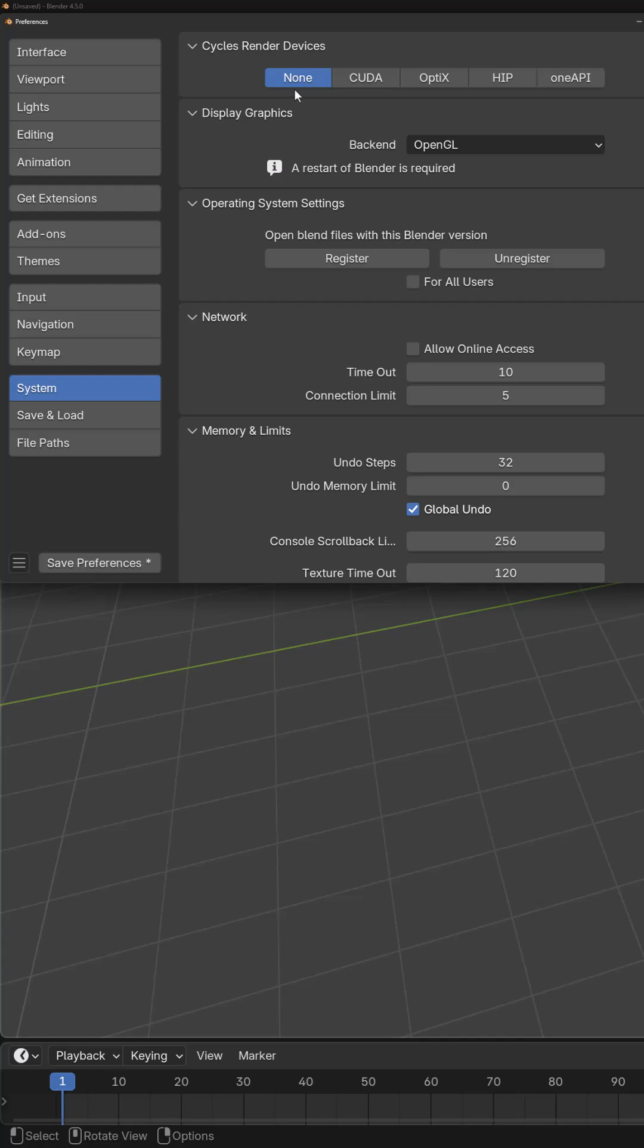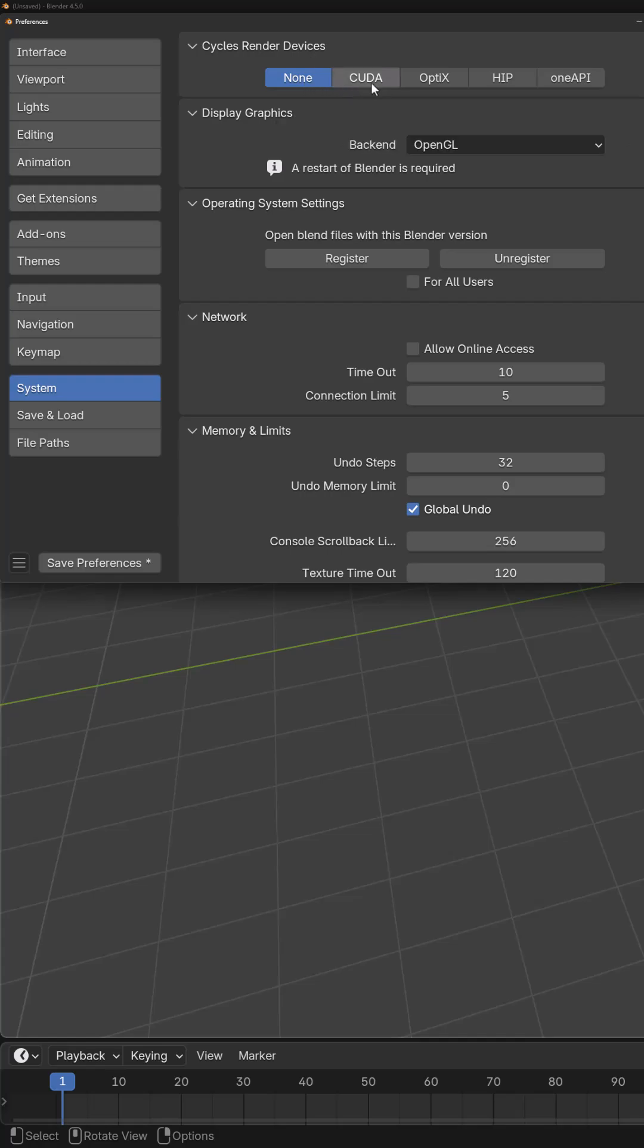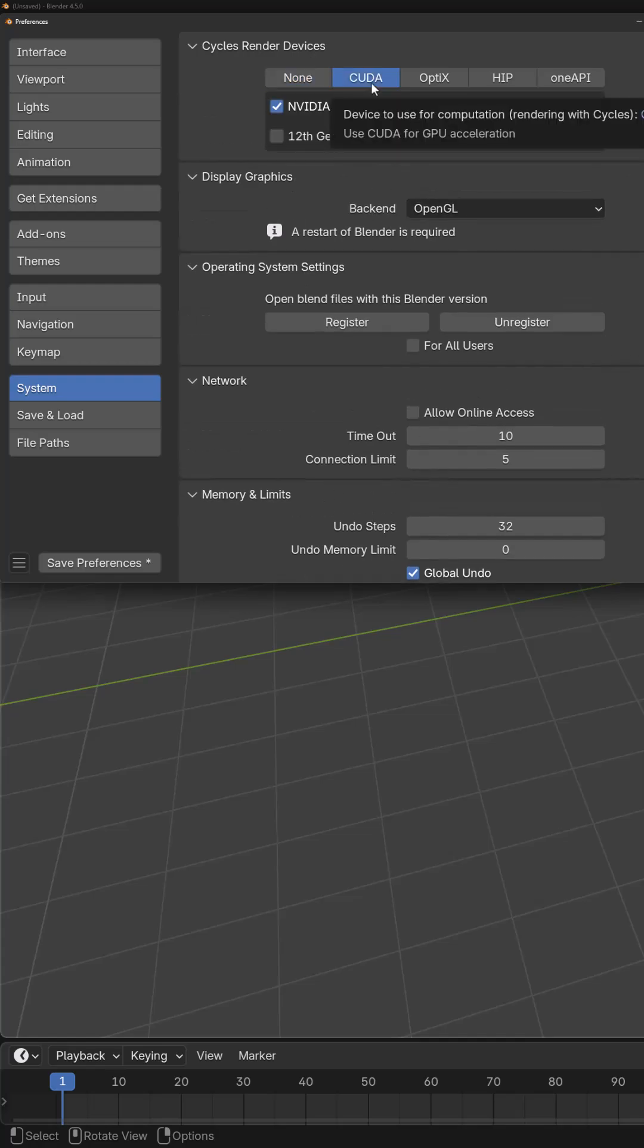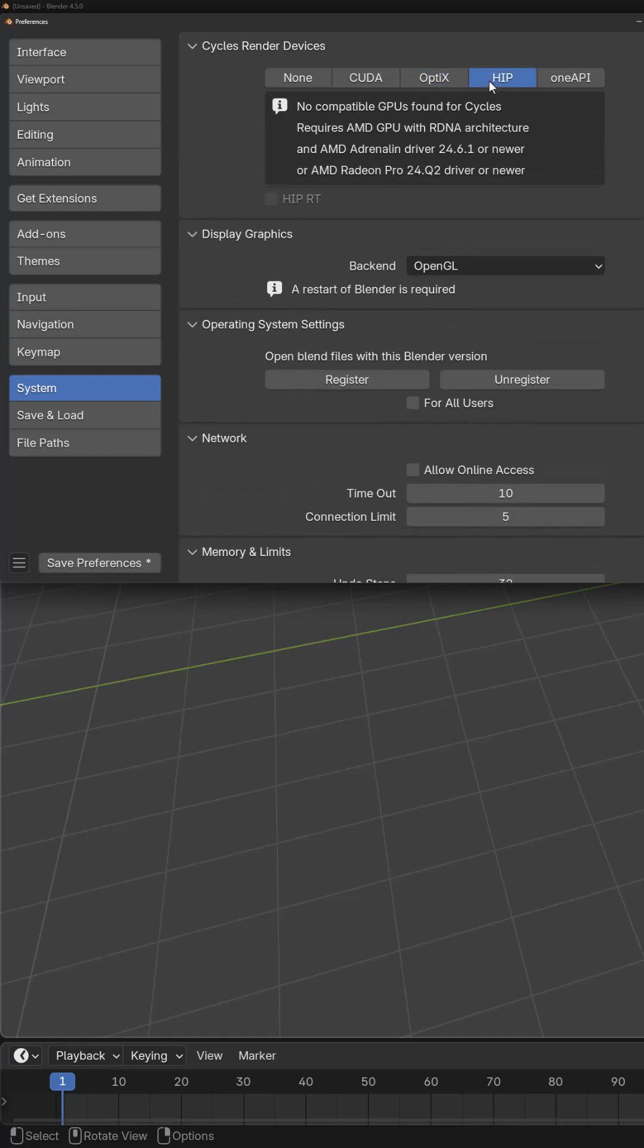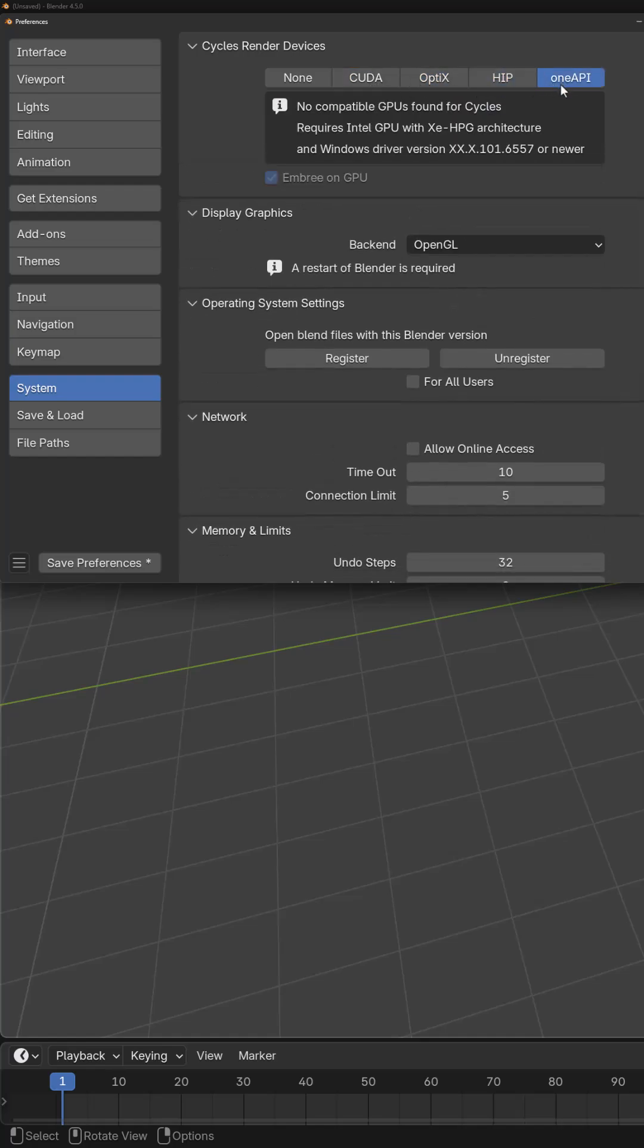By default, it will be set to None. CUDA is for older NVIDIA GPUs. Optics is for newer NVIDIA GPUs. HIP is used for AMD GPUs, and OneAPI is used for Intel GPUs.